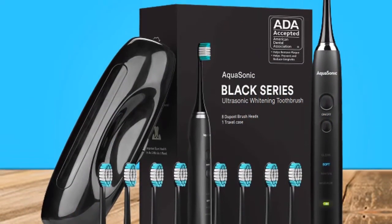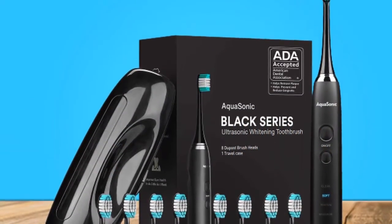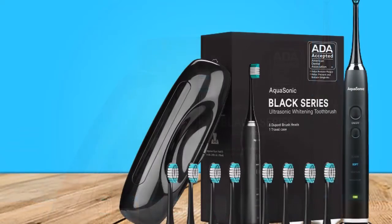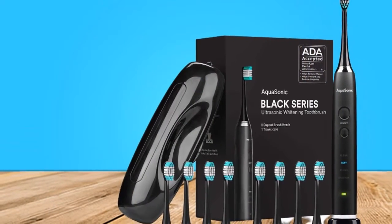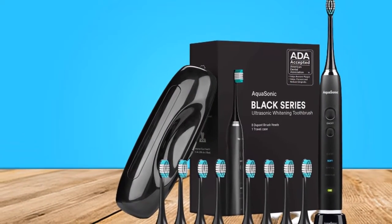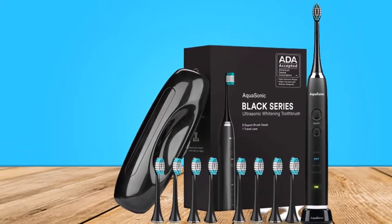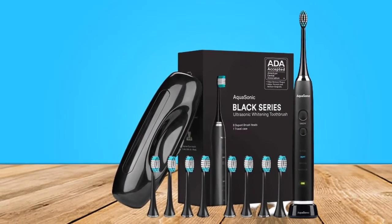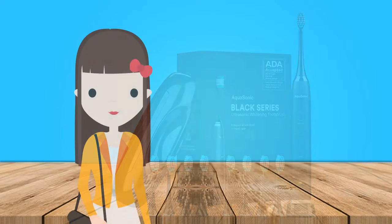Features an incredibly powerful 40,000 VPM ultrasonic motor that delivers a complete and thorough clean. Whiter teeth and healthier gums mean a more beautiful smile.